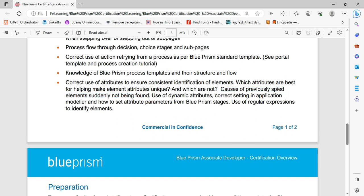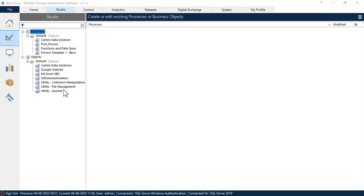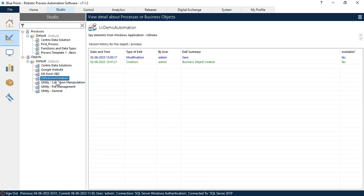So we are going to find out the reason why if we have previously spied that element and that time it was working fine, but after that it was not working. So what is the reason and how to fix that issue? Let's go to Blue Prism Studio and this is the UI Demo Automation. Let me double click on this.